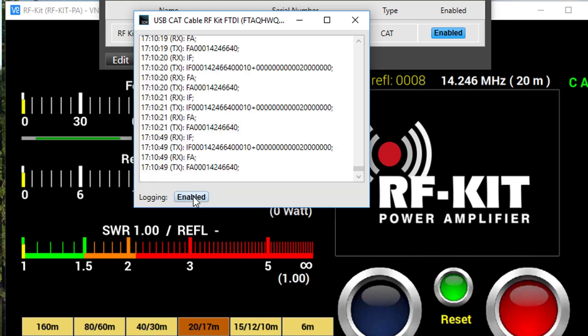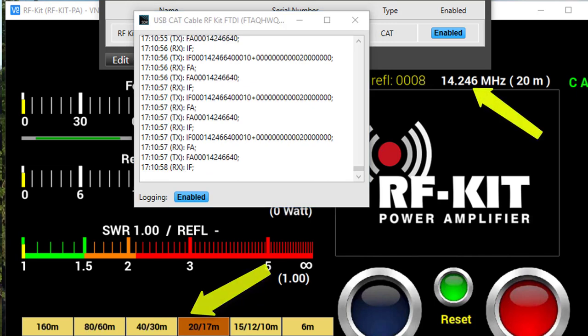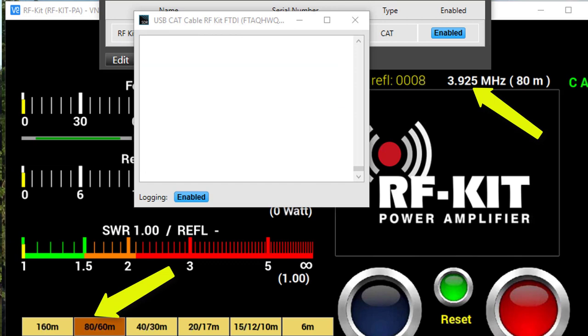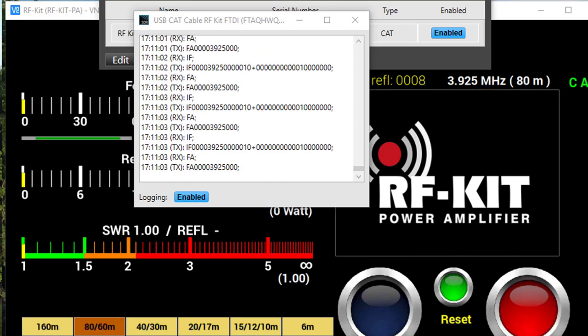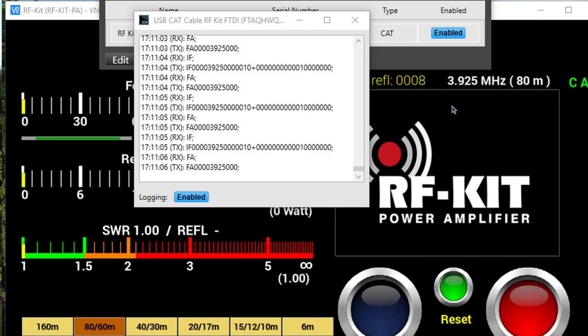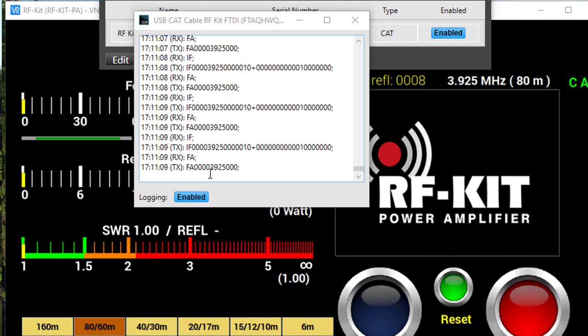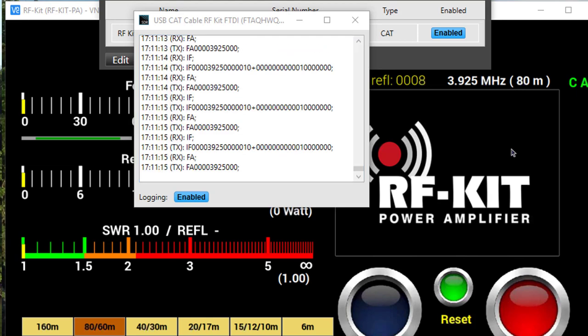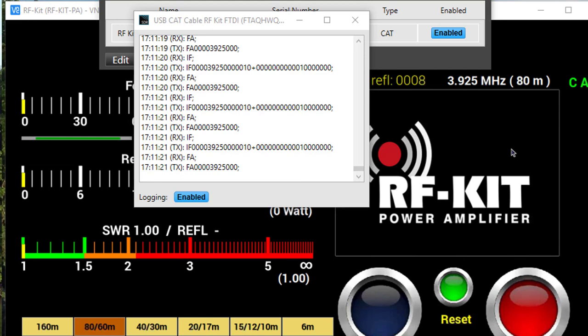Alright, so I'm going to enable it again and let me change frequencies. I'll go to the band button and let's go back down to 80 meters. And notice that the change in frequency occurs on the display of the RFKit and also we're reading FA 3925000, the display has been transmitted. So a nice diagnostic tool if you're having a problem to see if the information is being displayed and sent to your amplifier.